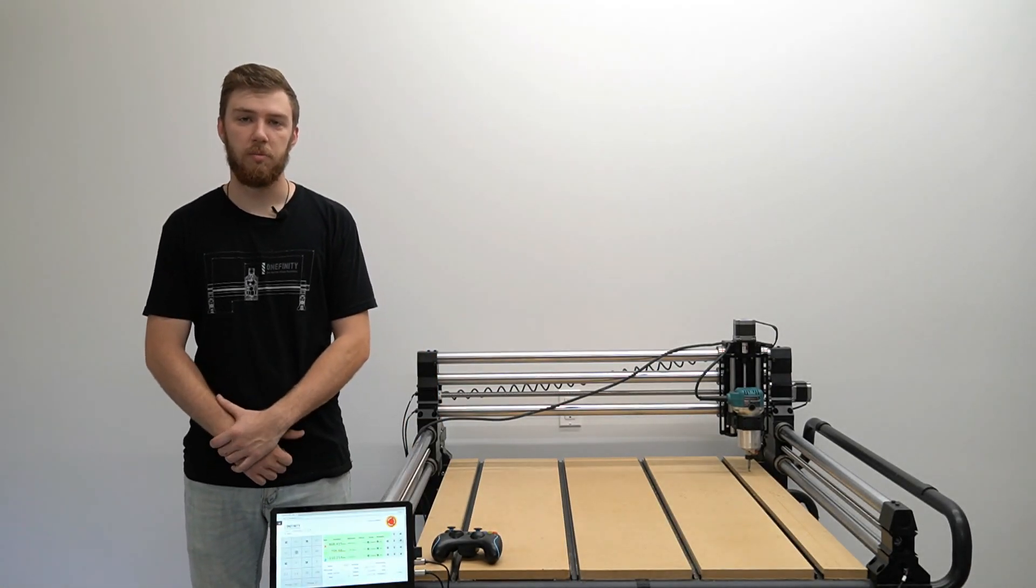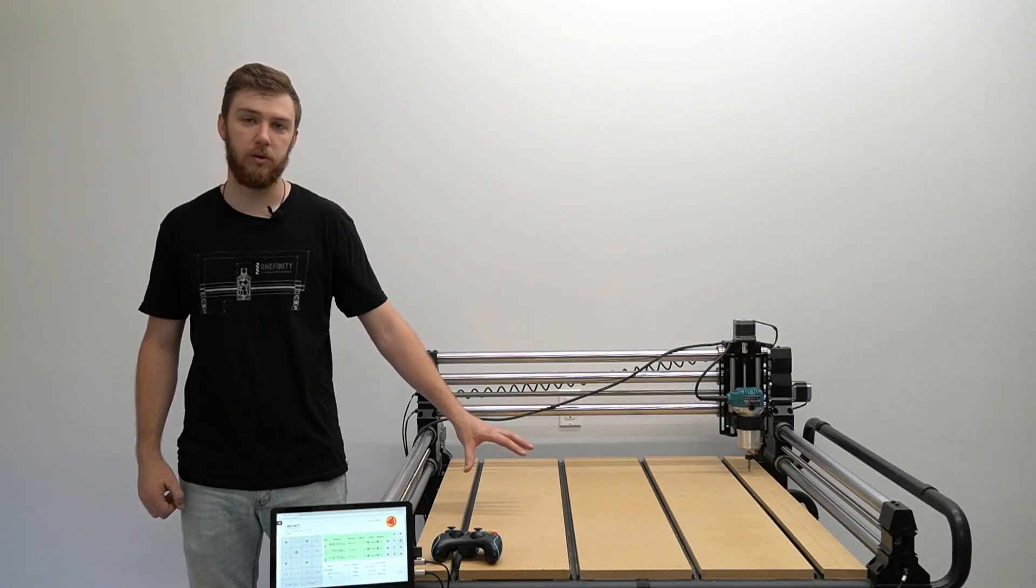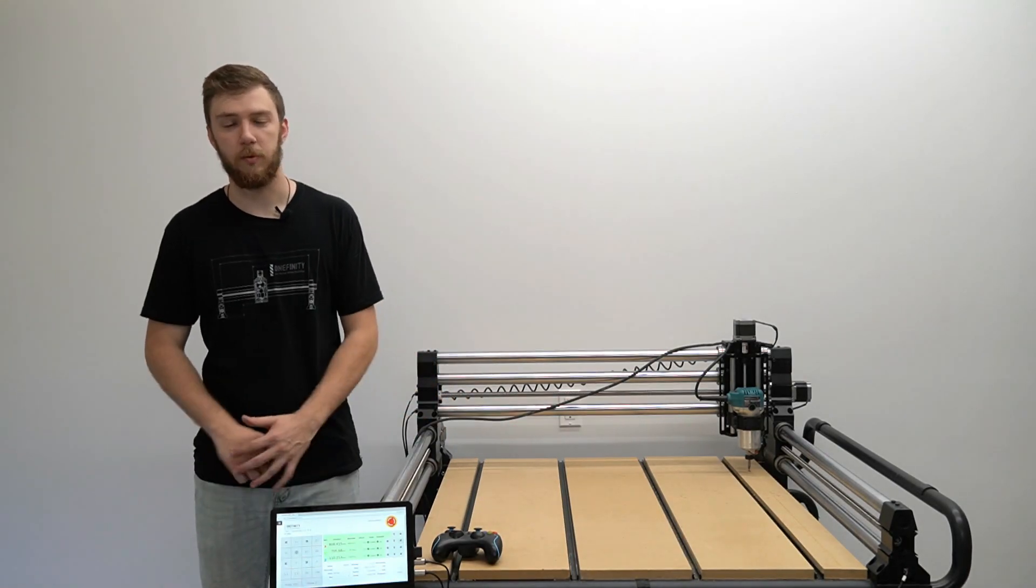We can now use the box that we've drawn on top of our table to align our waste board. We can go ahead and place our MDF inside of the outline we created on our table. We cut our piece of MDF about a half inch shy on each side.